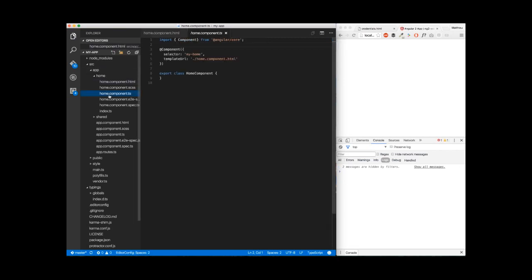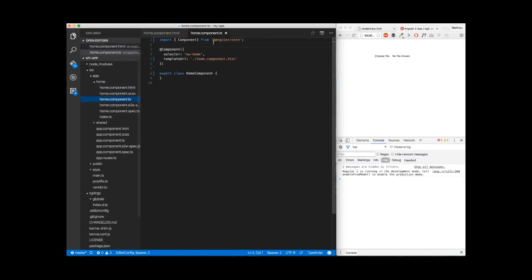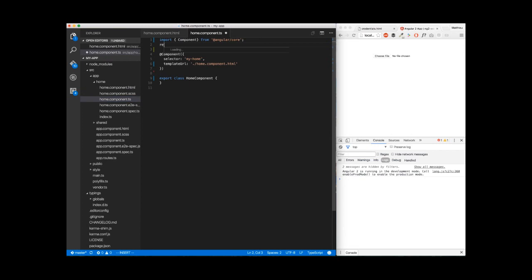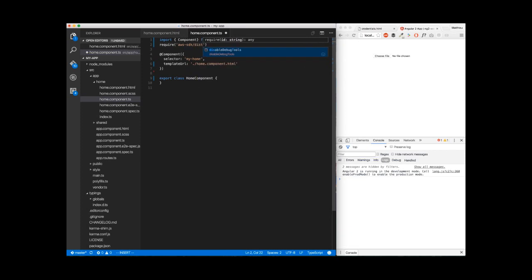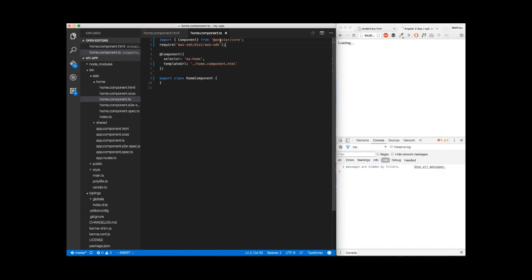Then we go to app.component.ts. Here, we're going to require our library: aws-sdk slash dist slash aws-sdk. The reason why we're getting the dist is because AWS isn't Webpack-friendly. So in the dist, we'll get a big object which contains everything, and this object will be put into window.